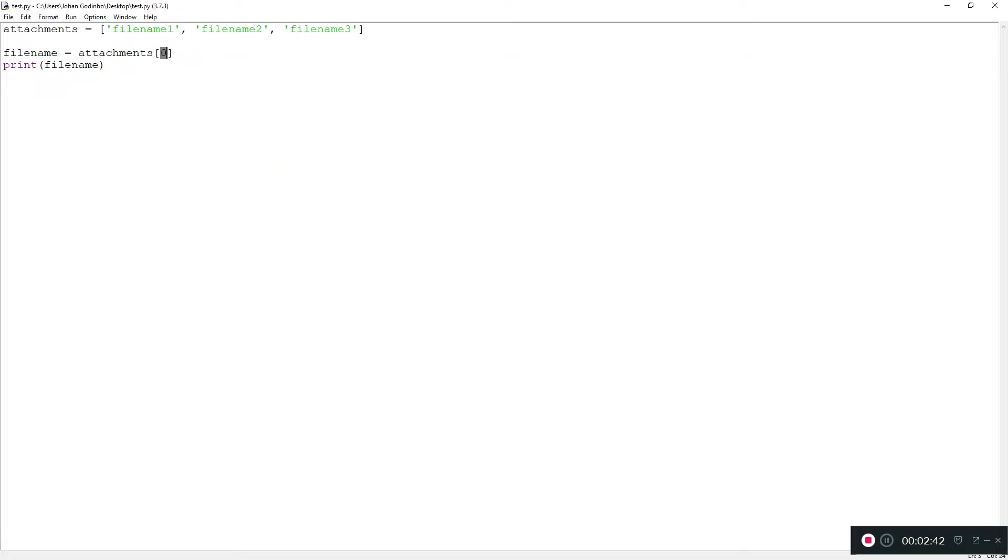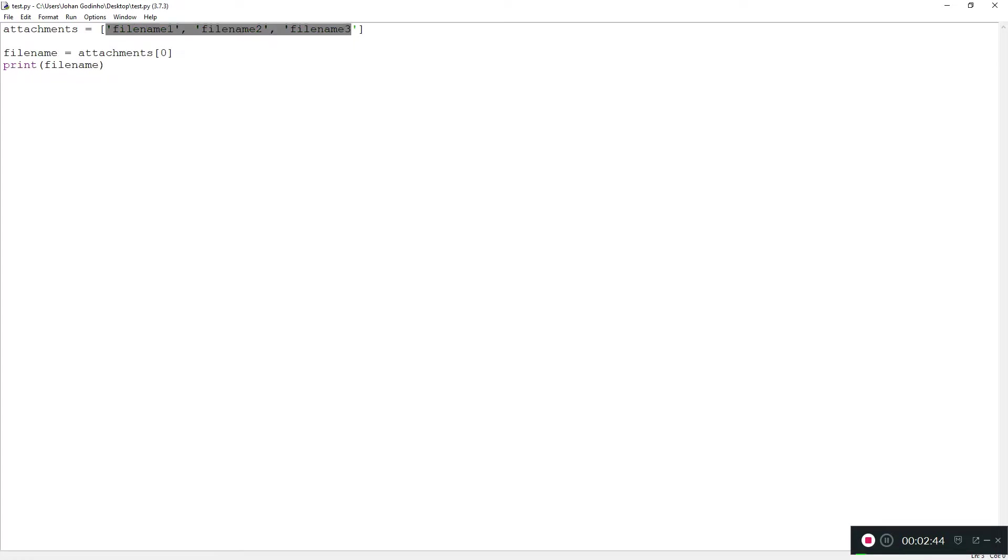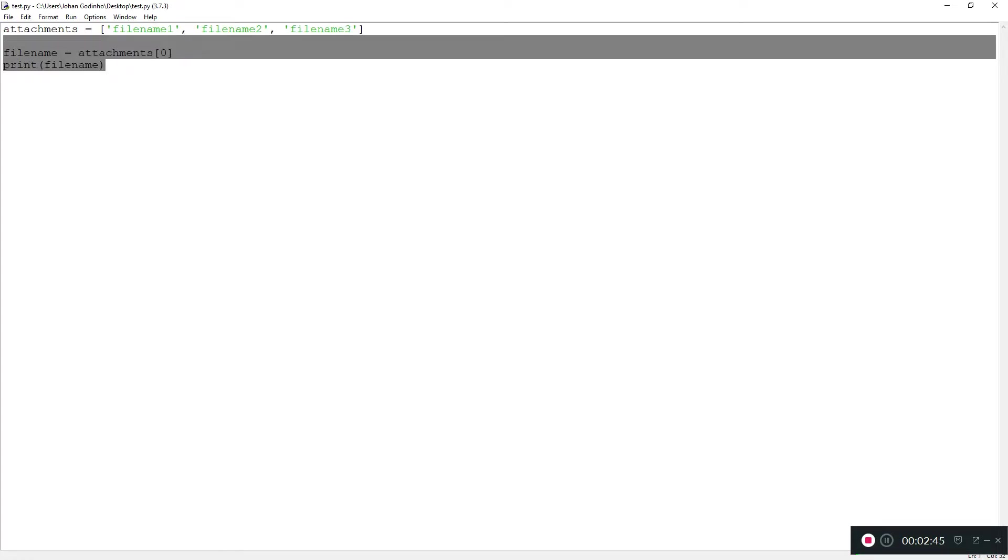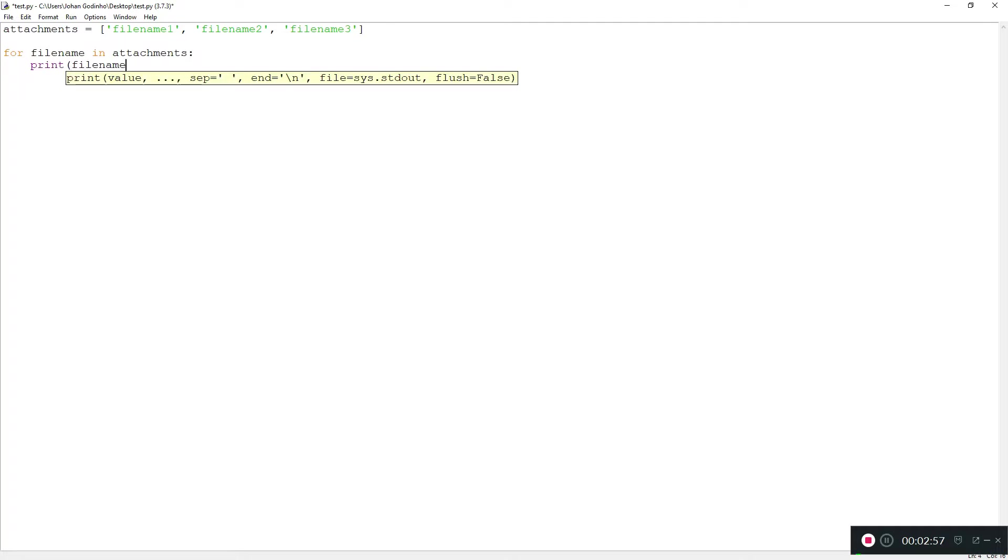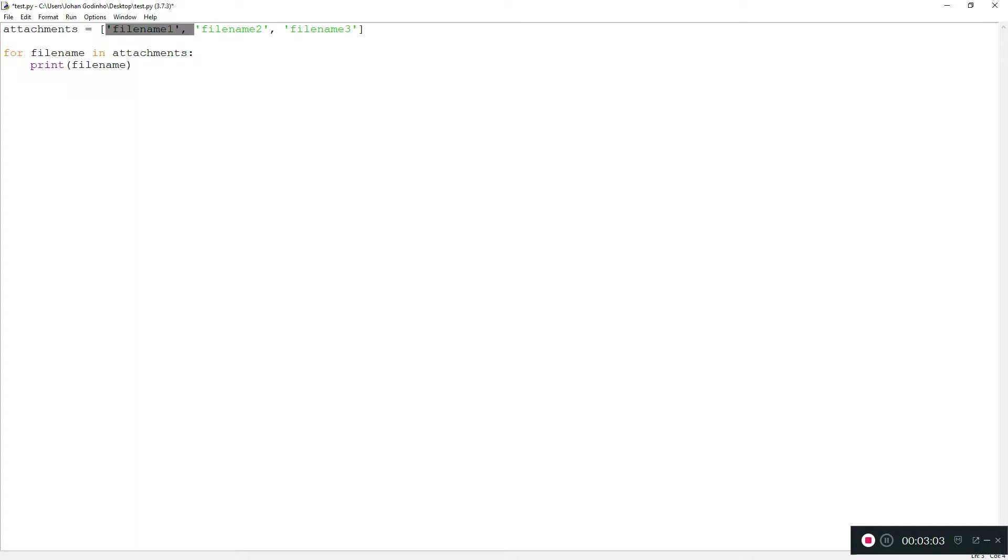To select all the files and attach them, we're going to need a for loop. We're going to type: for filename in attachments, print filename. This loop is going to go over all the items in this array from 0 to as many items there are, and for each item it's going to assign this variable called filename equal to the value of the item.